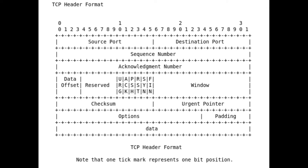The actual stream data — all of this header is removed, and what the application reads when they do a read on the socket is just the data. All of the header is there to support the reliable, in-order, guaranteed delivery of data.